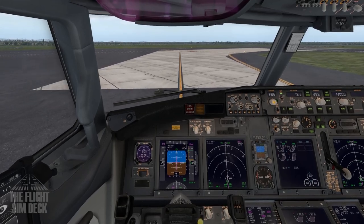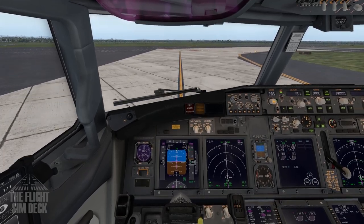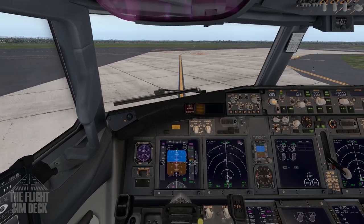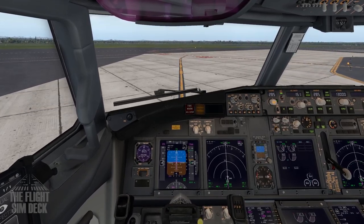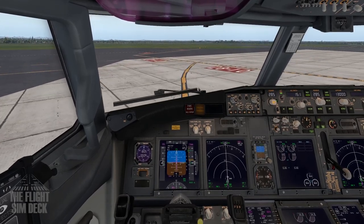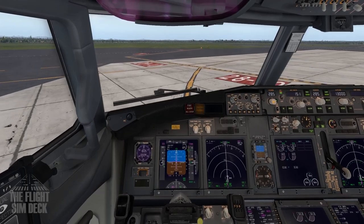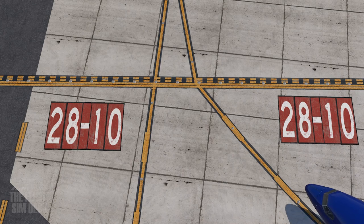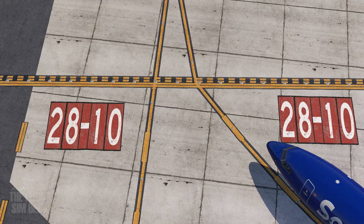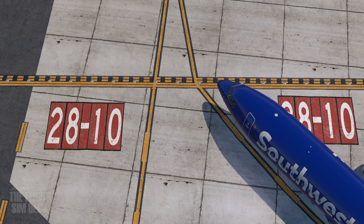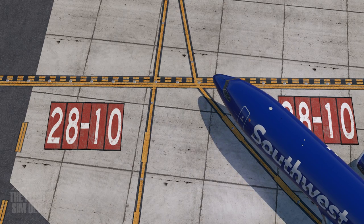We're going to hold short there at the hold short line. Unless you're instructed to cross onto a runway, you never want to do so — you would hold short. There are certain cases where you'll taxi around an airport and have to cross a runway to get to the runway you're going to, so you would generally hold short unless instructed otherwise. And that's pretty much going to do it for the tutorial. I hope it helps you guys out to get you off on a basic start and get you in the sky flying. Take care — I'll see you next time.